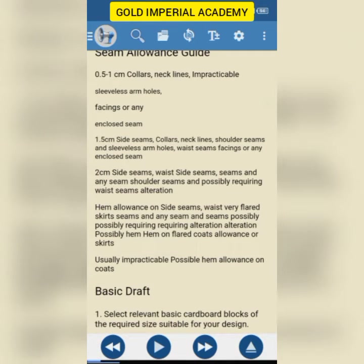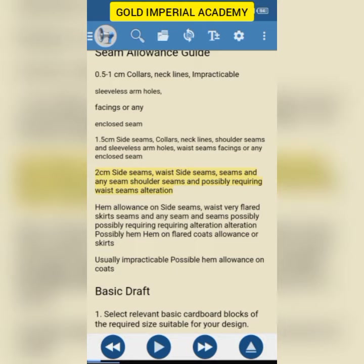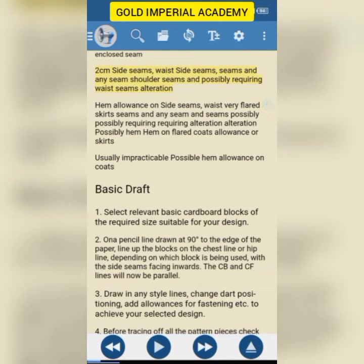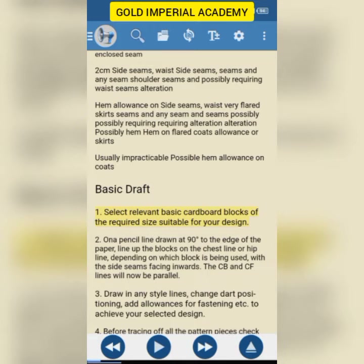Maybe I just want to read from a certain portion, so you tap on it — '1.5 centimeters side seams' — and you can see it started reading from that point. So it starts reading from anywhere that you double-tap. Where you want it to start is where you double-tap. For example, if I wanted to start from 'basic draft,' I'll just double-tap: 'basic draft 1 — select relevant basic cardboard blocks of the required size suitable for your design.' You can see it will now start reading from there.